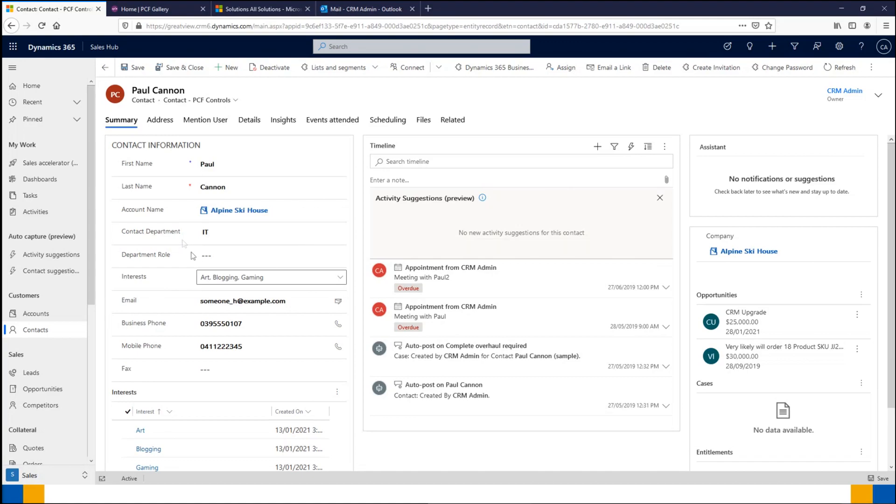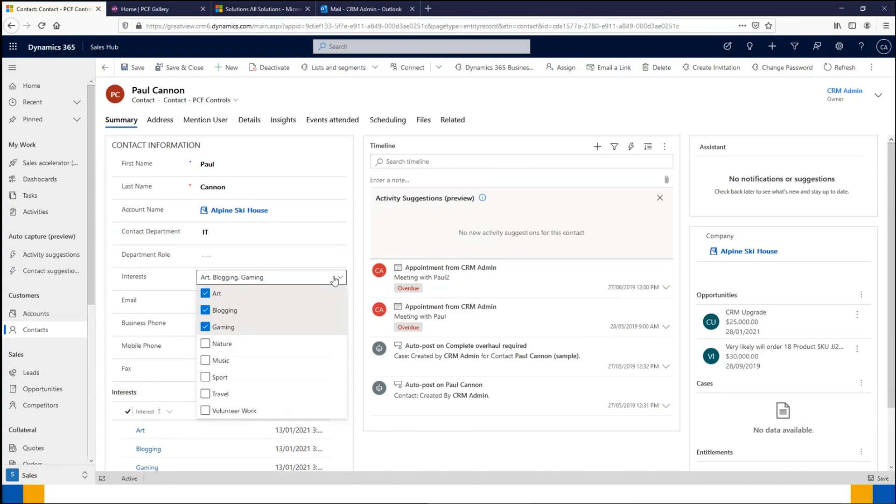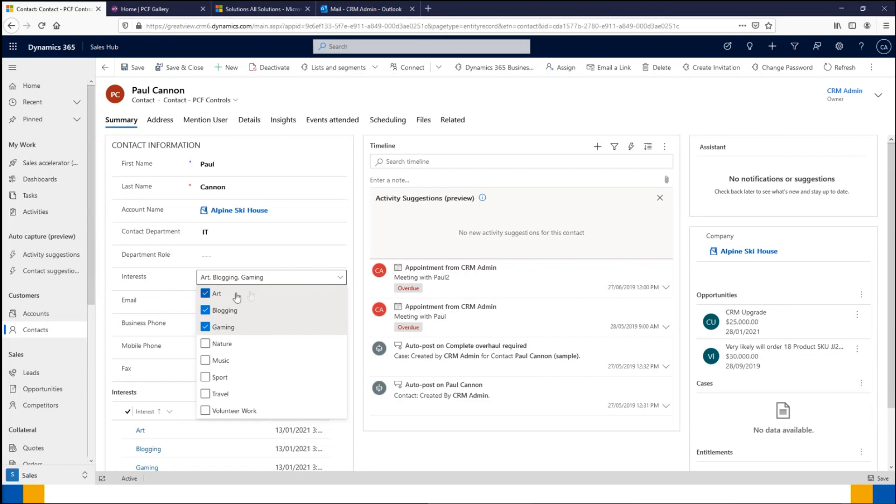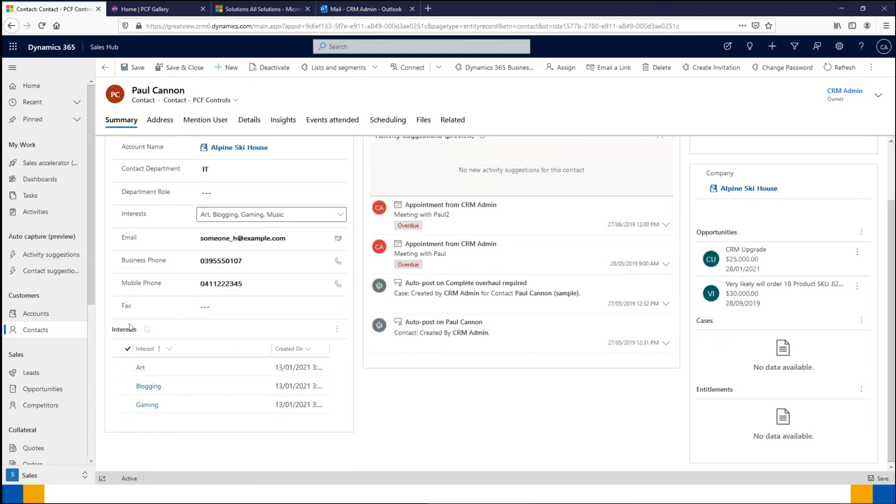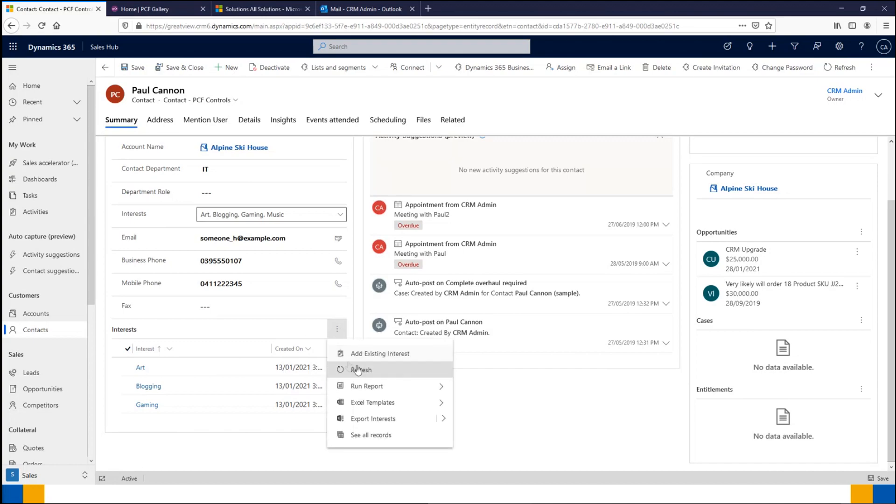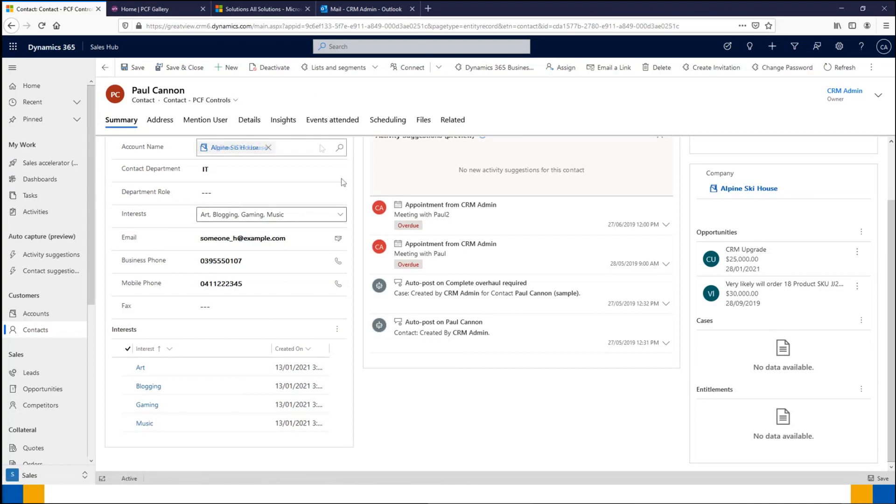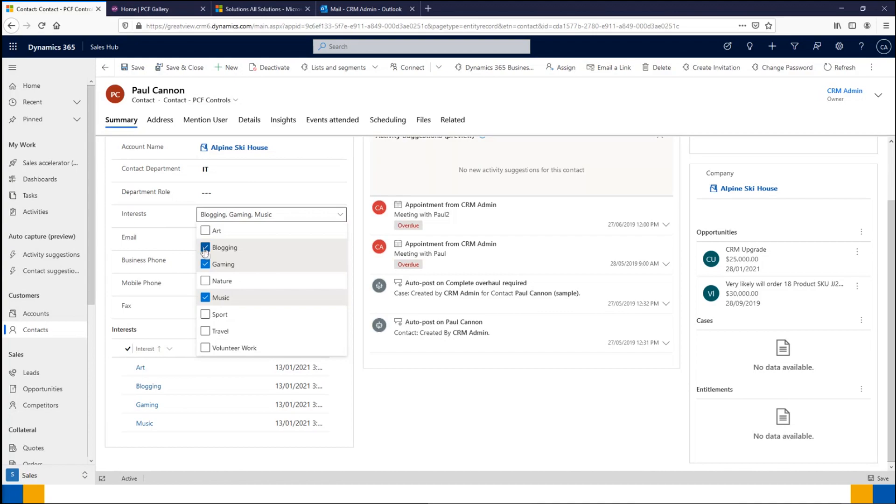When I click the interest dropdown, we get a whole heap of options available to select. It looks just like an option set, but this is a multi-select option set. As it's a many-to-many connection, you're able to tick as many as are relevant. At the moment Paul's interests are blogging and gaming, but let's add music as well. You can see down the bottom a link to the other entity where we store all of our interests. Now that I've added music, I can refresh this and it's now added music. If we wanted to take a couple of options off—art and blogging—we could refresh that and it's going to update the list.